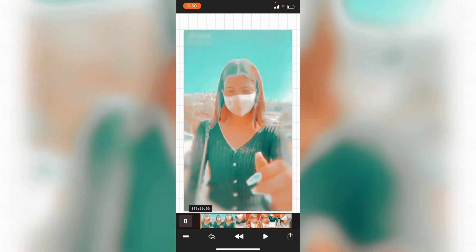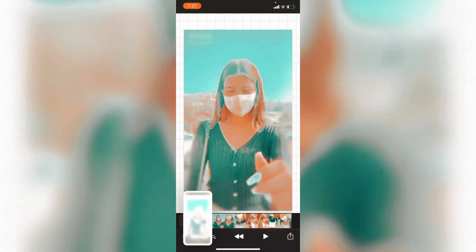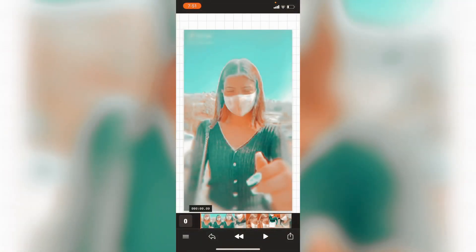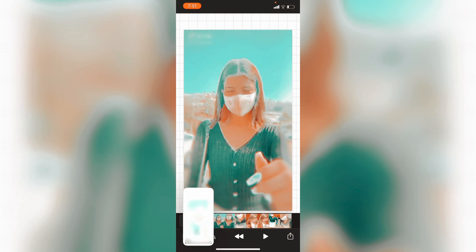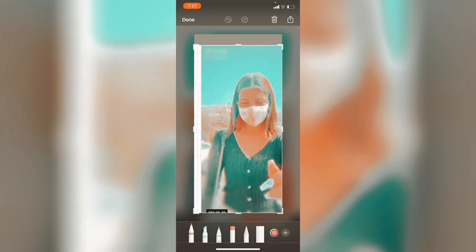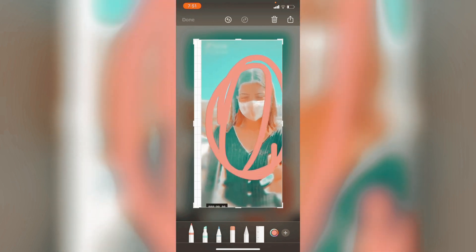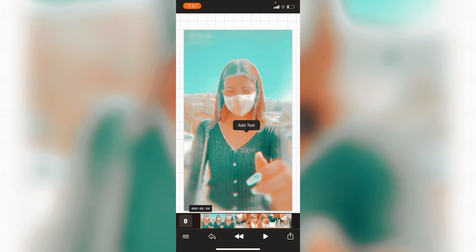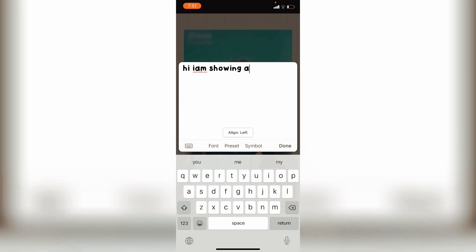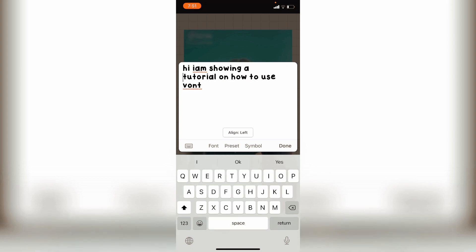If you want to add text, you can press anywhere on the screen — it has to be on the video, not on the grid areas. I'm going to press anywhere and write some sample text: 'Hi, I am showing a tutorial on how to use font.'